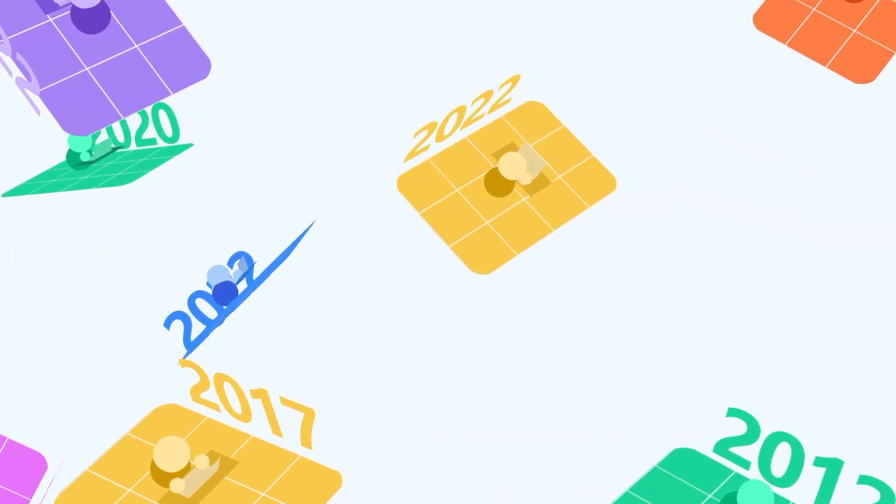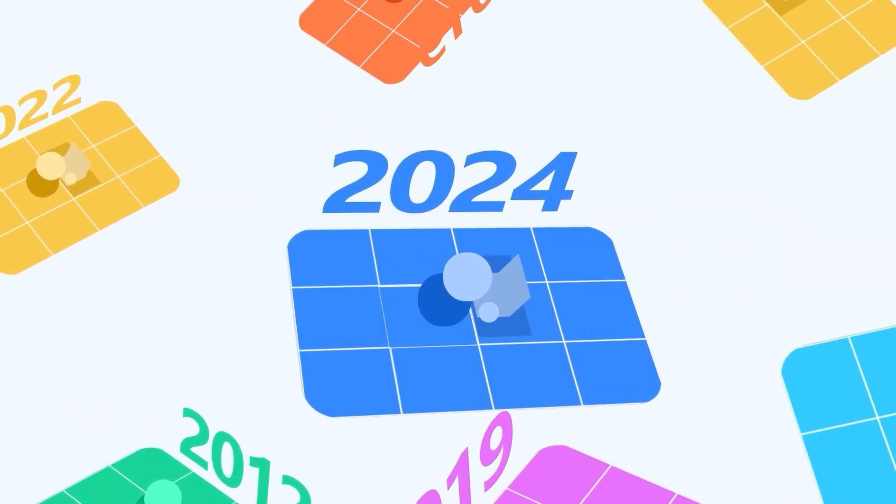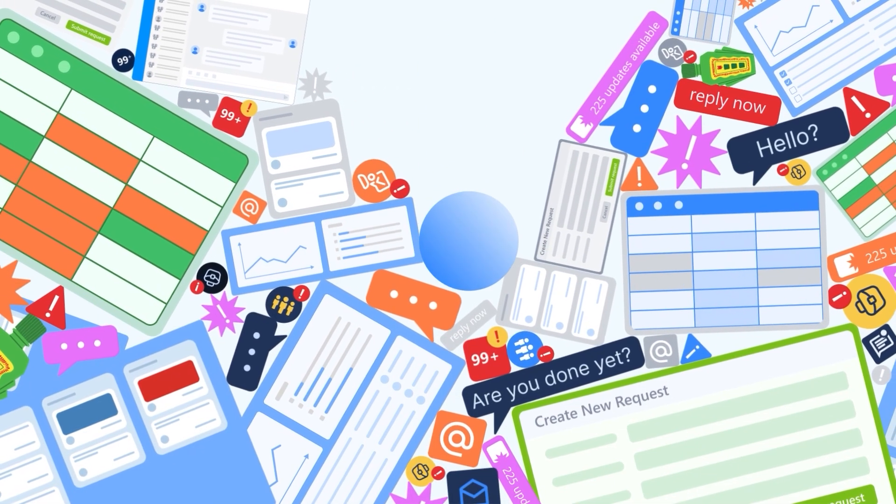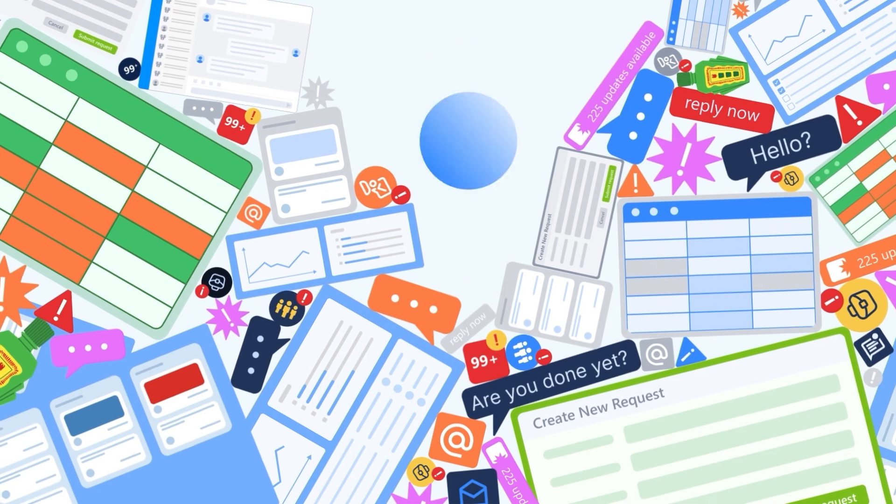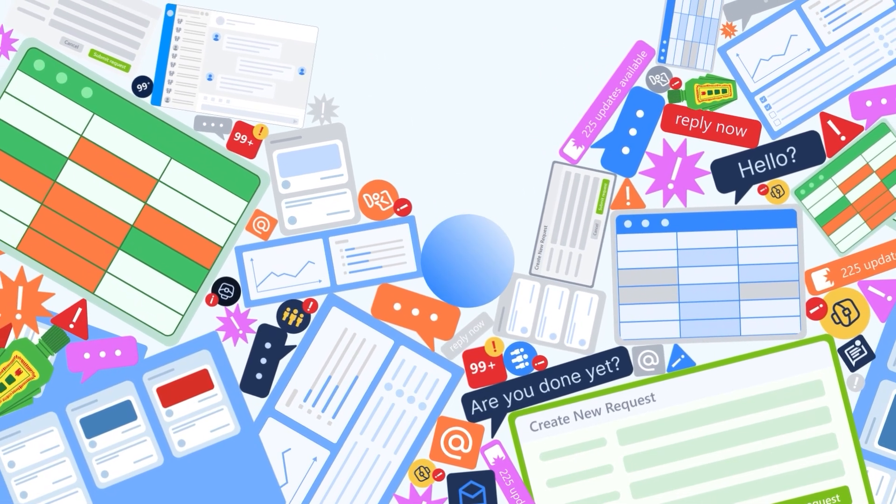Every year an employee loses a full month just switching dozens of work apps. Separated. Rigid. Refusing to adapt.